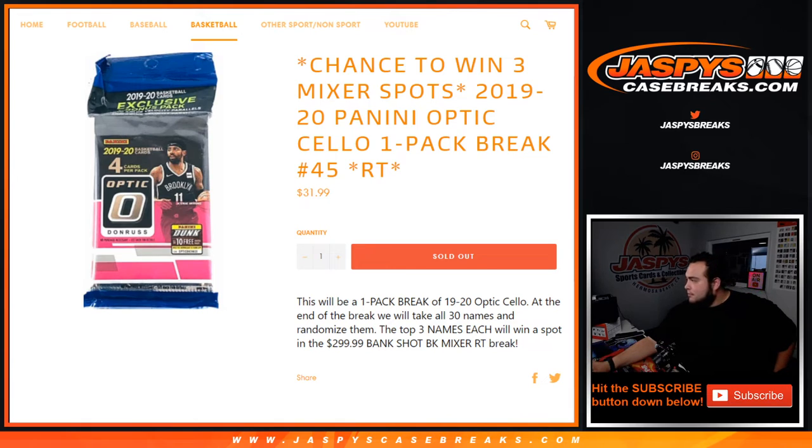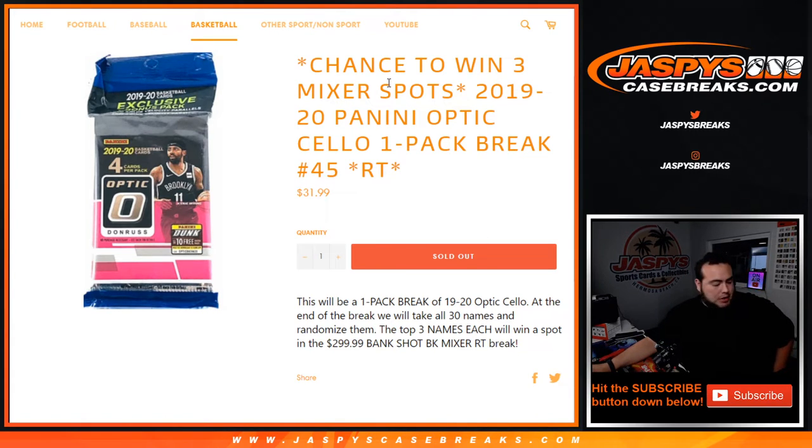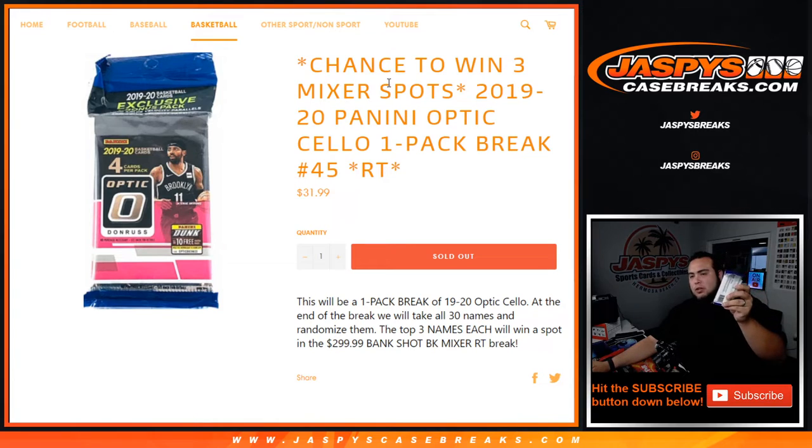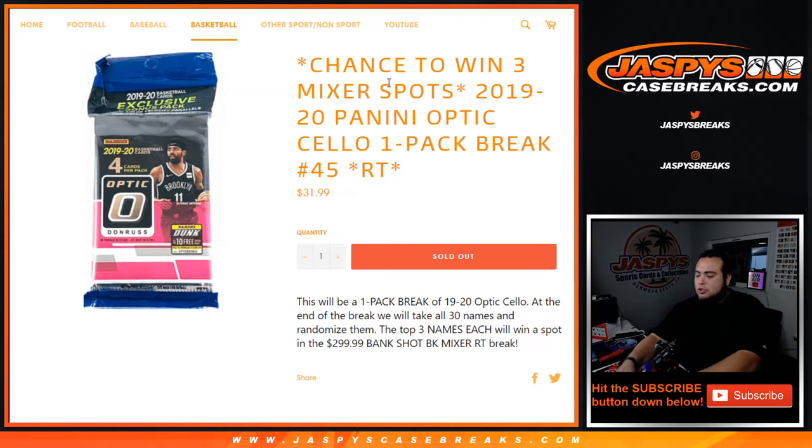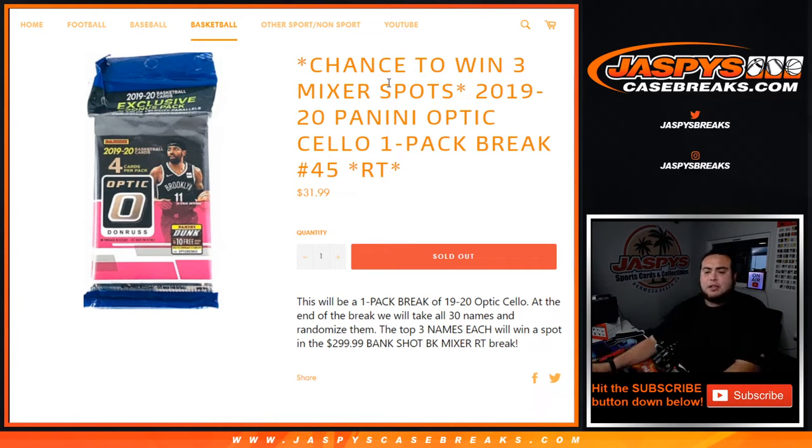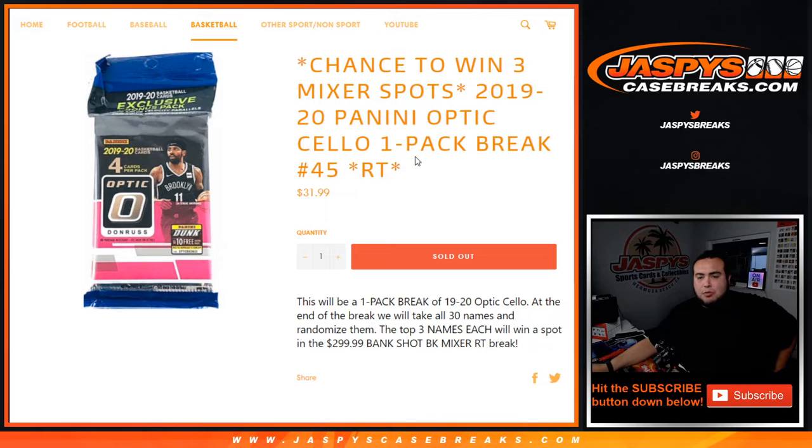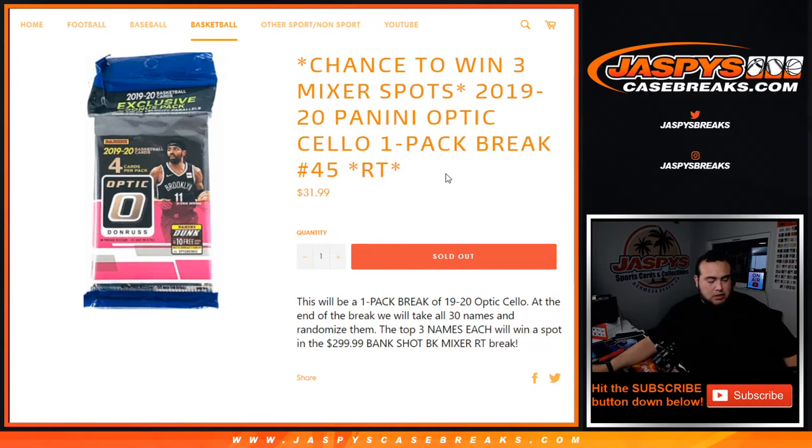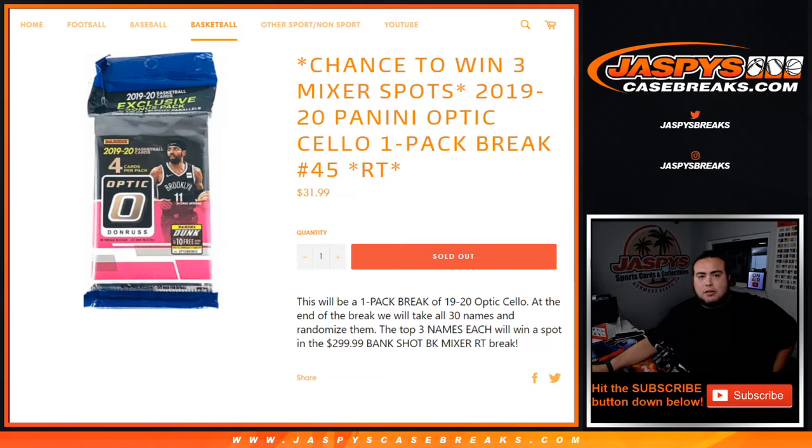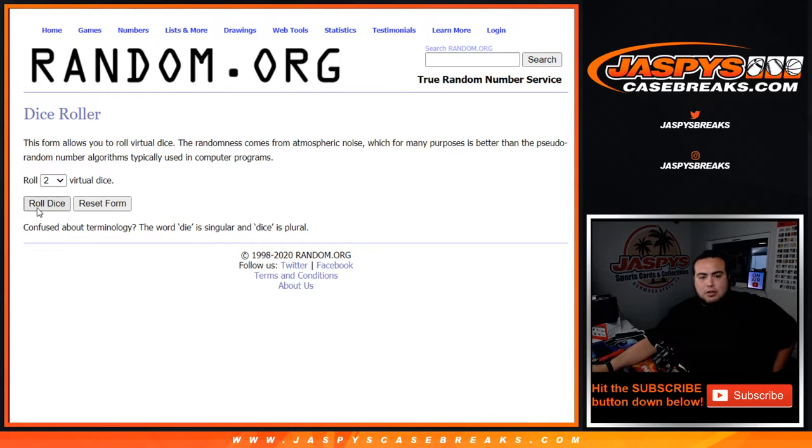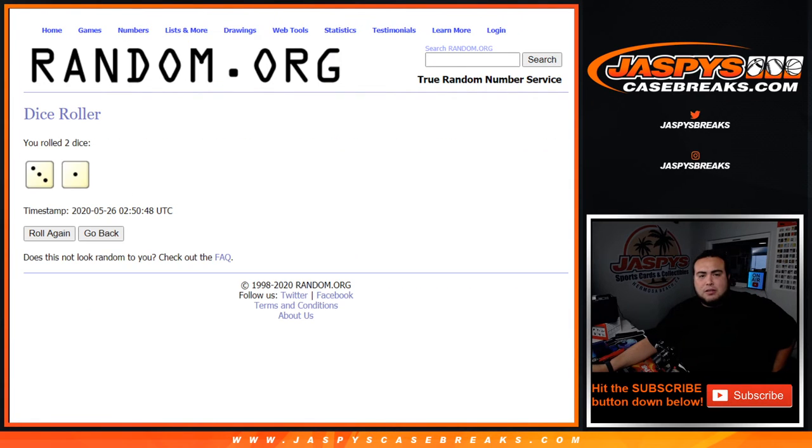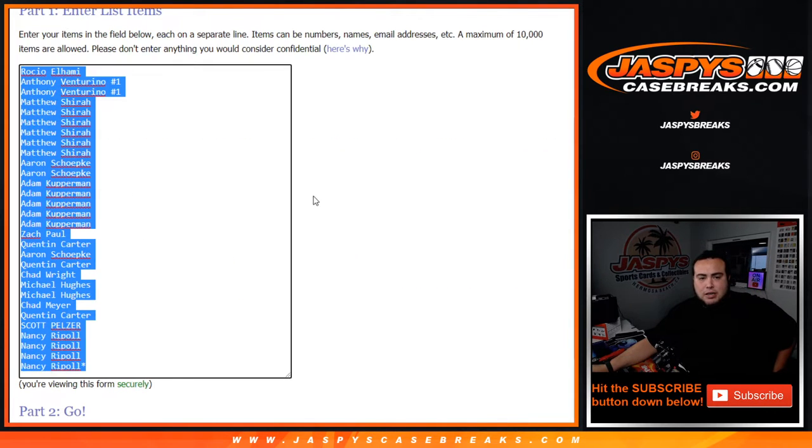$300 mixer. So the way this works is we randomize customer names and teams first with a dice roll, distribute the hits out of the pack, and at the end of the break in a new dice roll we'll randomize customer names again. Customers in the top three will win a spot each in a $300 basketball mixer. So let's do the pack break first. Dice roll, three and a one, four times.